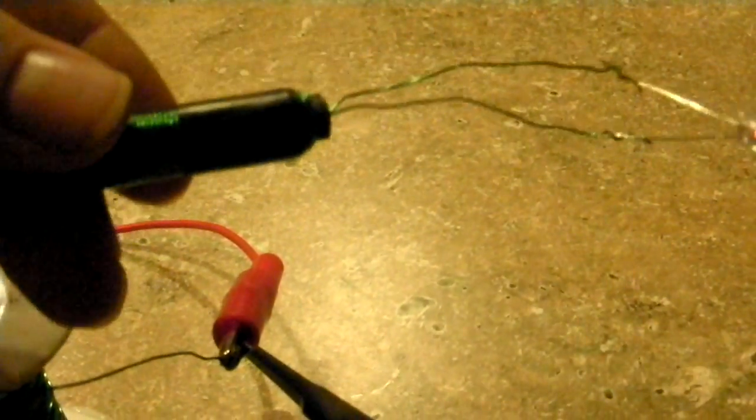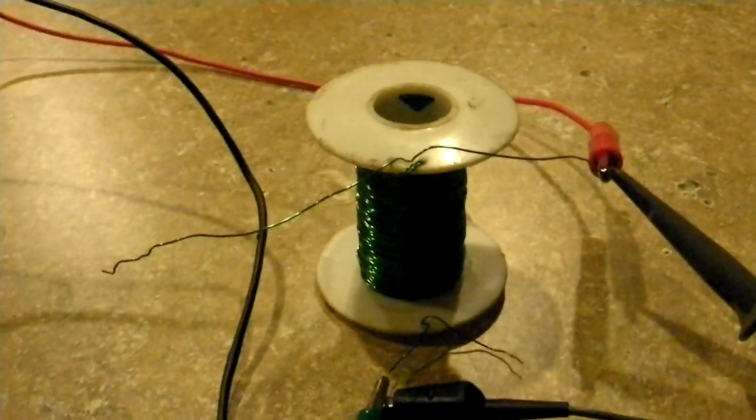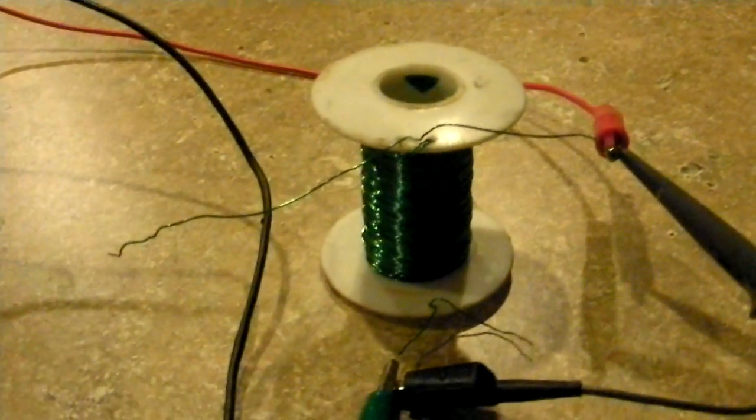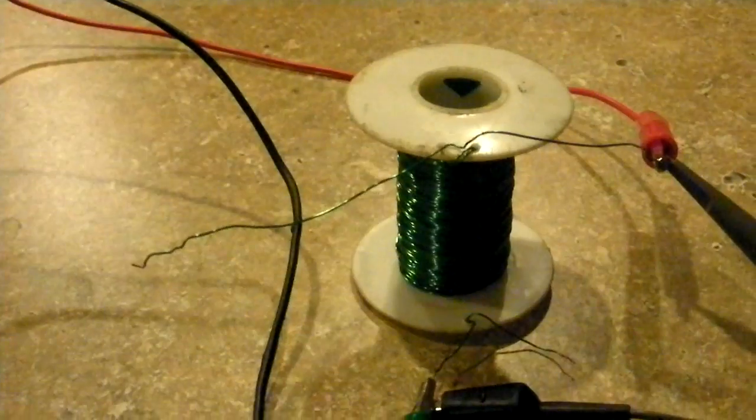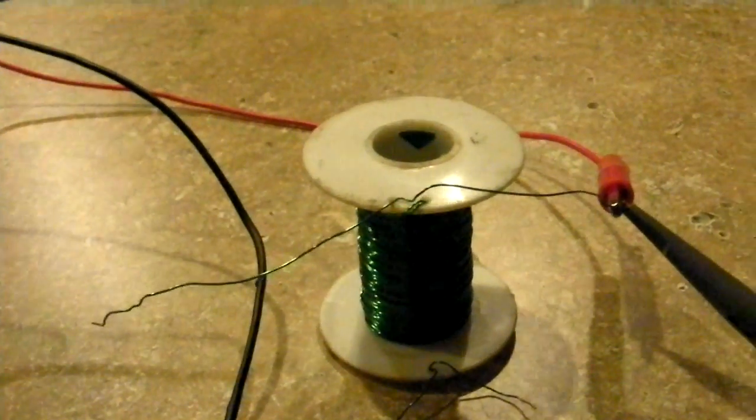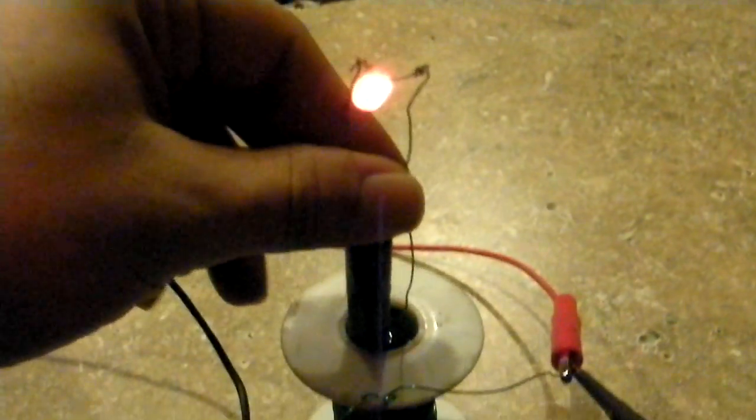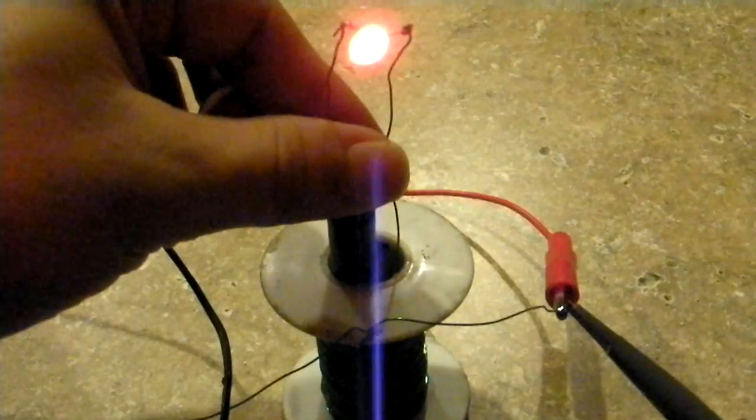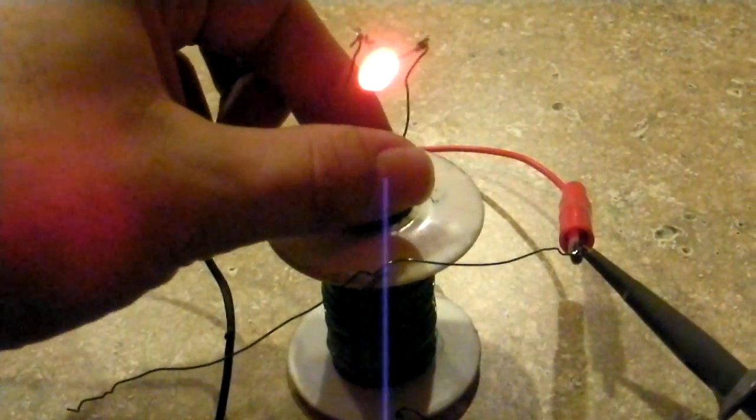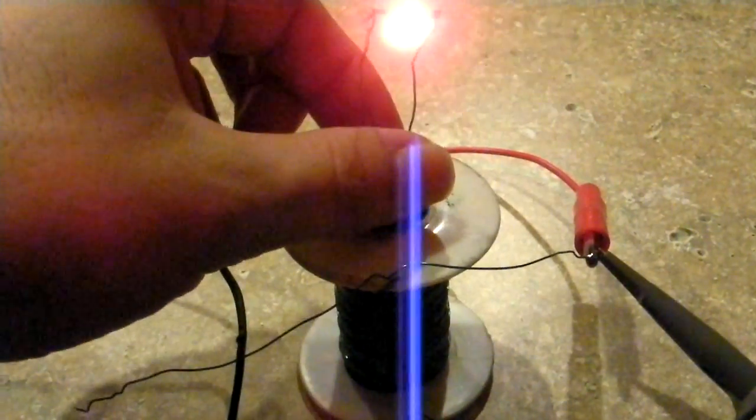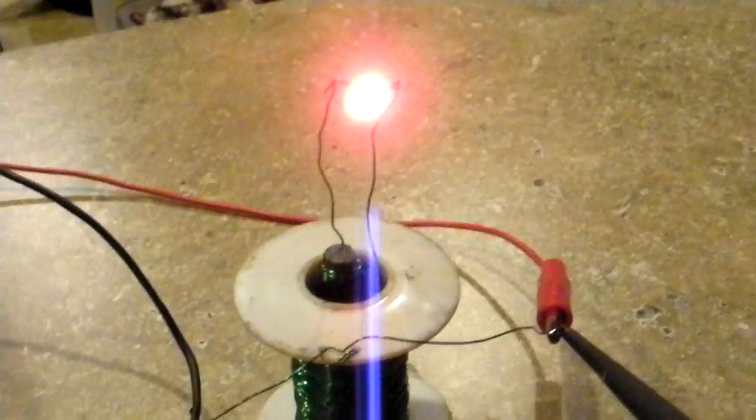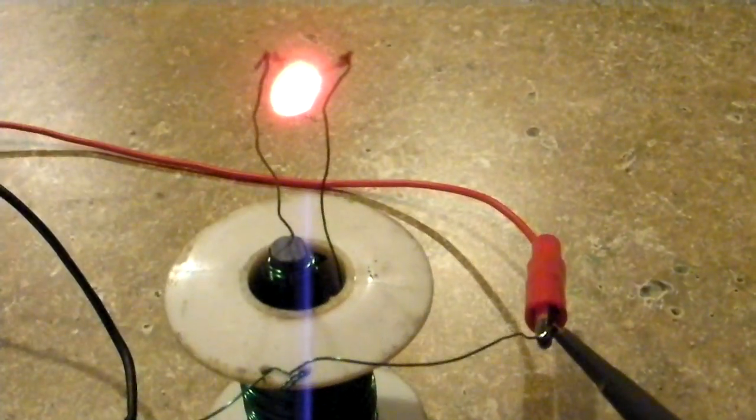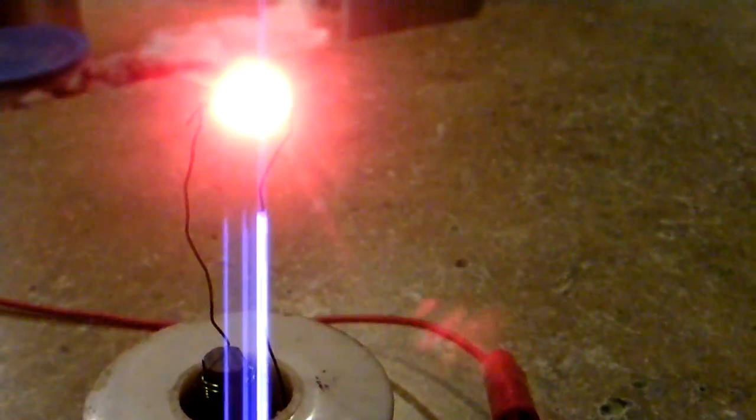Now what I'm going to do is take this ferrite core with the LED and insert it into the middle of the coil. And as I insert it, the light will start glowing very brightly. As you can see, it's glowing extremely bright.